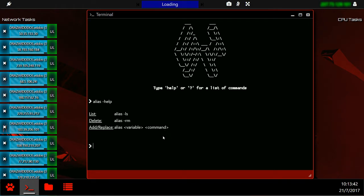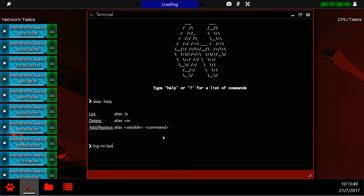What this means is instead of typing log-rim last, like you typically would when you want to delete your logs after being on a remote host, we can change this with an alias. Mine is hide.